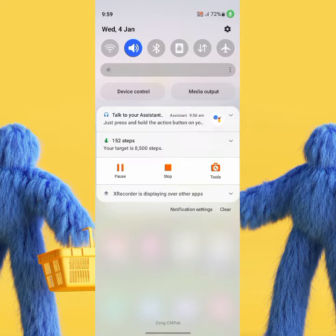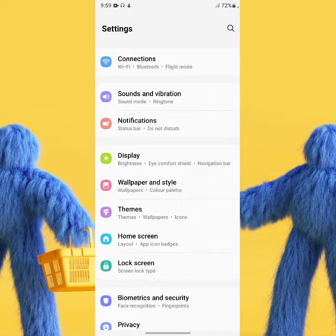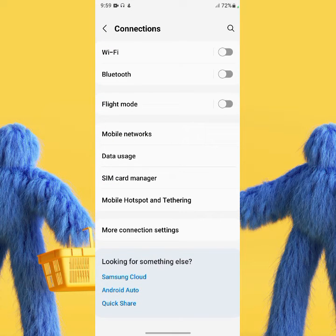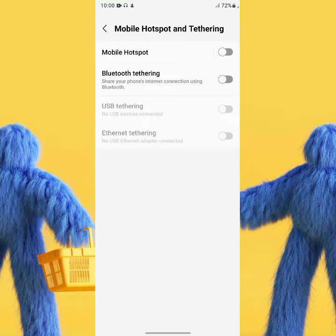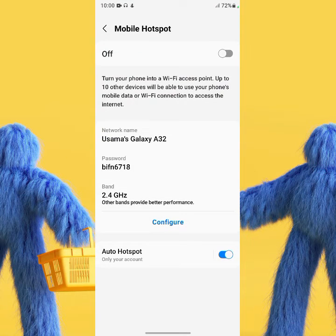Today our video is short, so do not skip any part. Now go to Settings, then tap on Connections, then tap on Mobile Hotspot and Tethering, and then tap on Mobile Hotspot. As you can see here, 5G is available — other bands provide better performance.